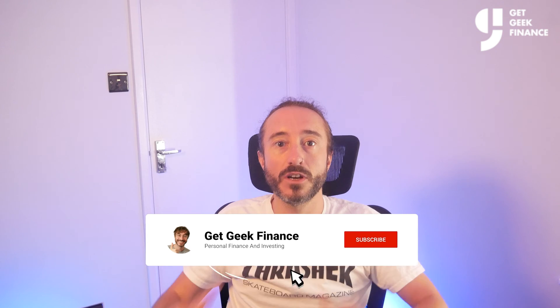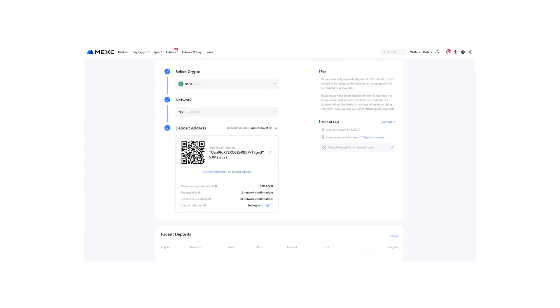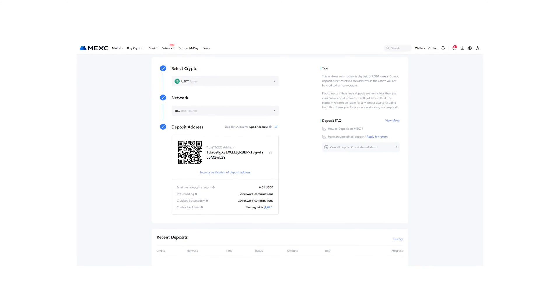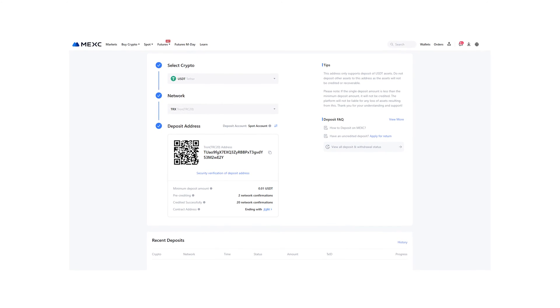As always, nothing in this video is financial advice and I accept no liability for you losing or sending your crypto to the wrong address. If in doubt, send a tiny amount of crypto first. If you don't know what a wallet address is, it's a string of characters used to send and receive crypto.